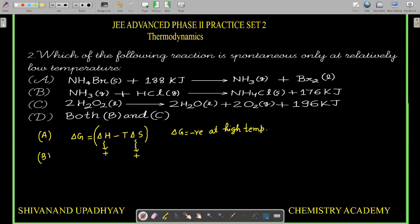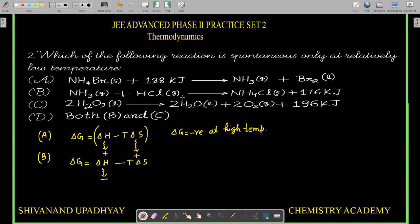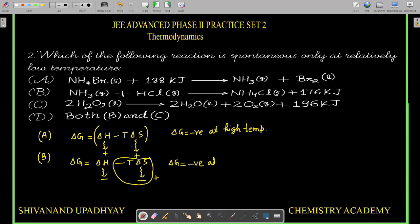Moving to option B: this is an exothermic process. ΔG = ΔH - TΔS. Here ΔH is negative. But ΔNg = minus 2, so ΔS is also negative, making the second term (−TΔS) positive. At low temperature, this second term is small in magnitude, so ΔG will be negative. Therefore this reaction is spontaneous at low temperature.